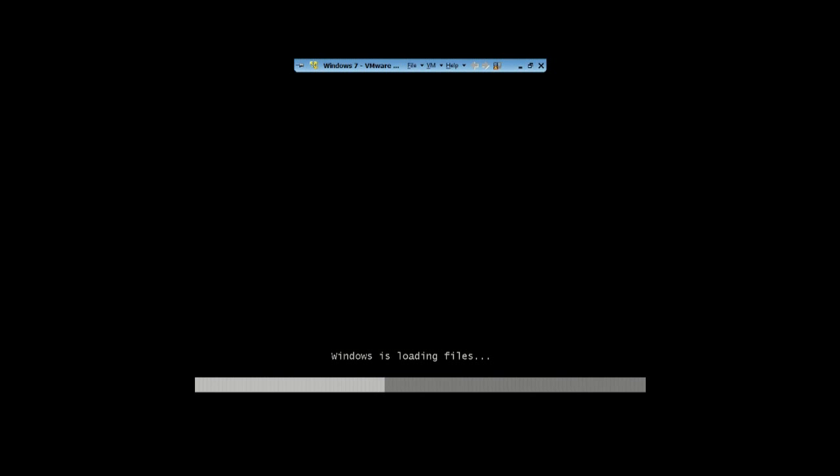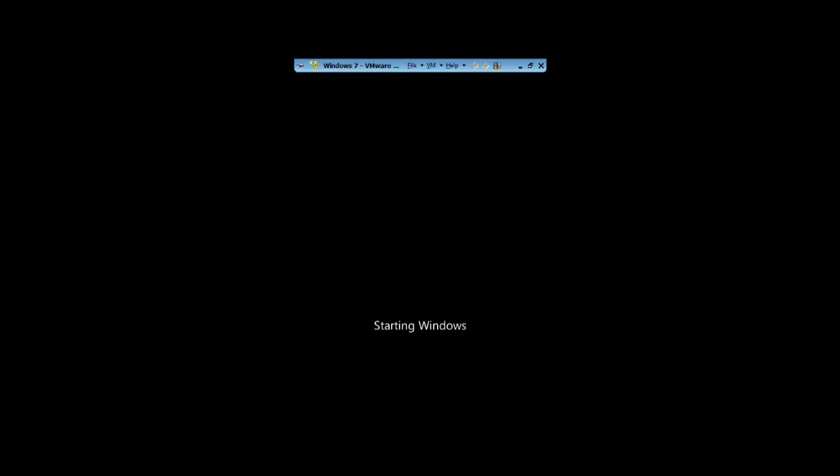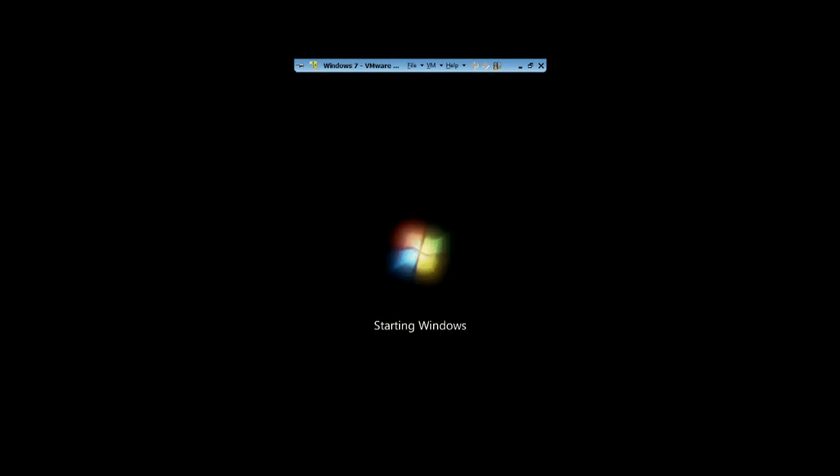We actually want to blow it away. Nuke it, in a sense. The Windows logo. It's beautiful, isn't it? Well, you'll get sick of it after a while.